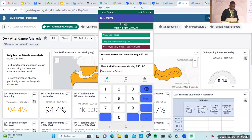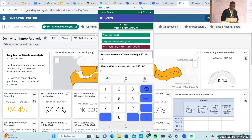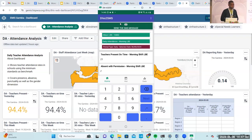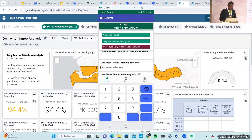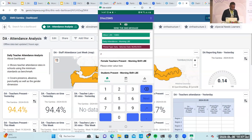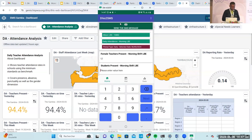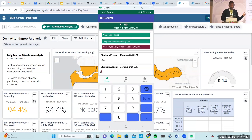The data fields include teachers present on time — for example 23 — teachers absent, with permission, without permission. You also have teachers that are late who came after 30 minutes, the number that came before 30 minutes, female teachers — for instance 12 — number of students present — maybe 1,200 — and students absent. With that, I've been able to enter the data.